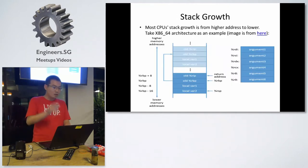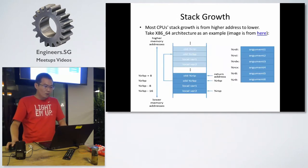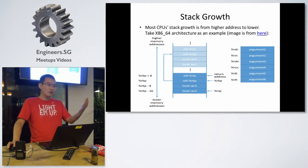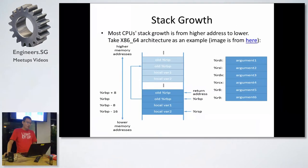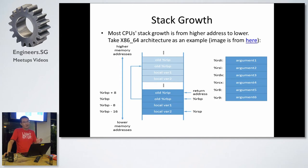The third one is about the stack growth. Most CPU stack growth is from higher address to lower. I only remember the SPARC can adjust this option, for example, to change the stack growth. But I'm not sure whether anyone can turn on this option.